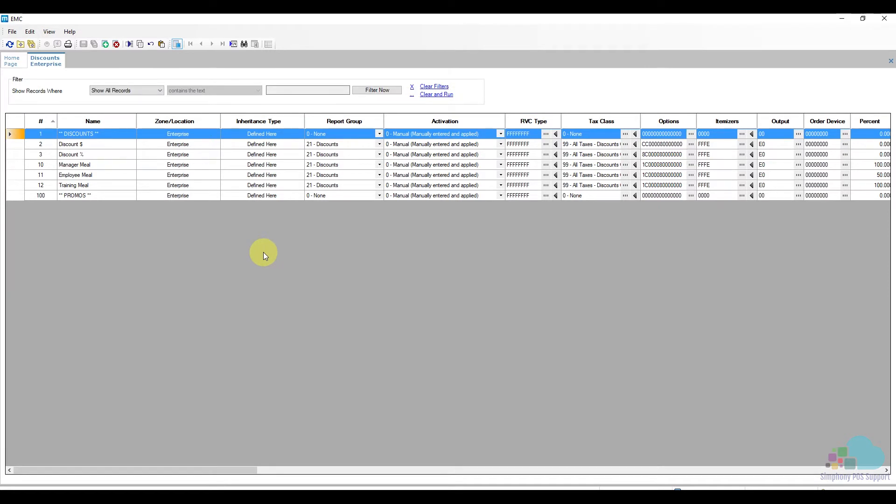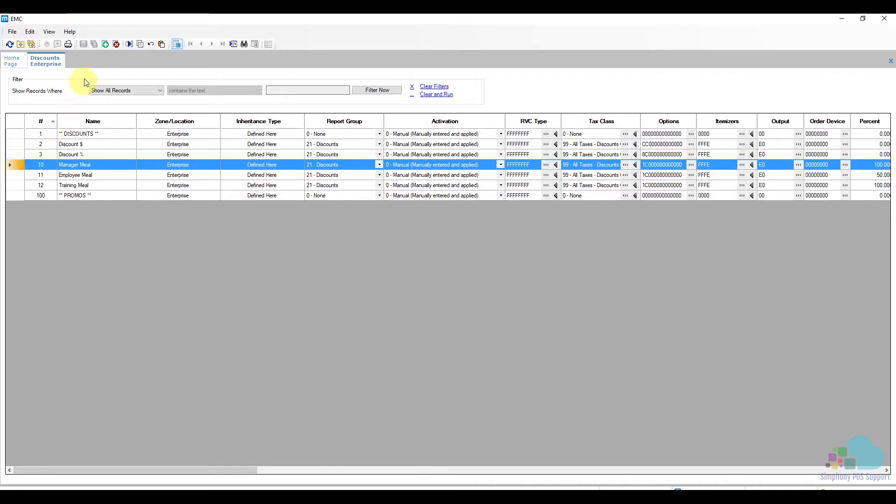For this example we need to add a 10% off food for a promotion we have running. The easiest way to add a new discount is to use an existing discount as a template. We will choose our manager meal as our current template and then click the insert key.